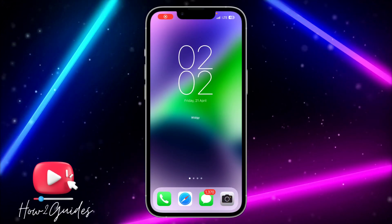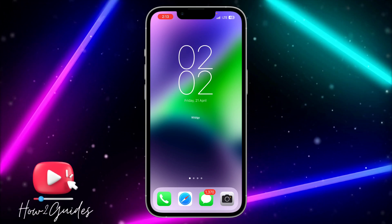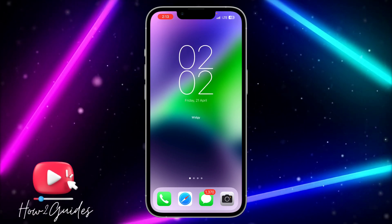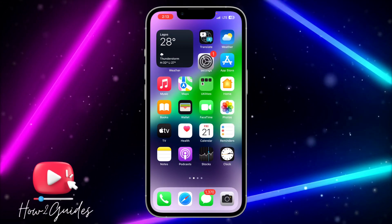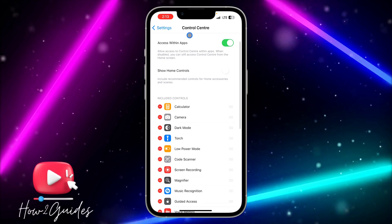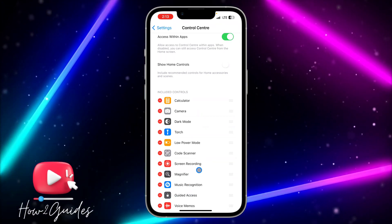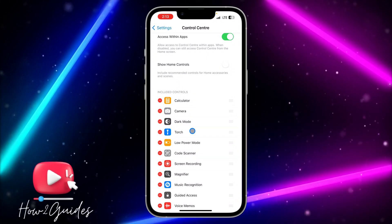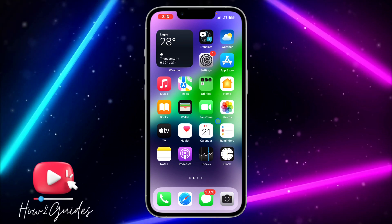In today's video, I'm going to show you how to delete or clear music recognition history on your iPhone. If you add music recognition to your Control Center, and you want to clear all the history of the music that you have looked for, I'm going to show you how to do that in this video.